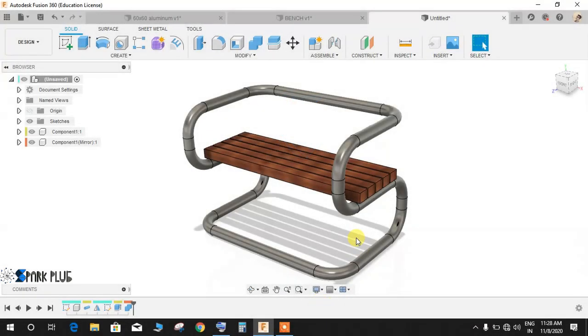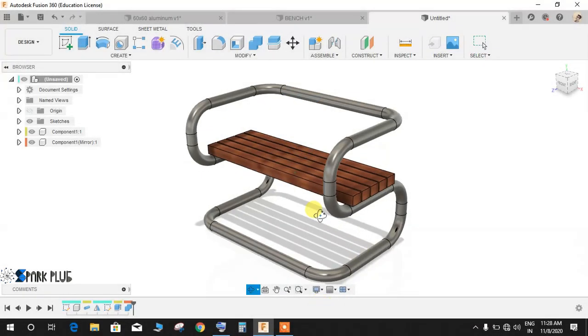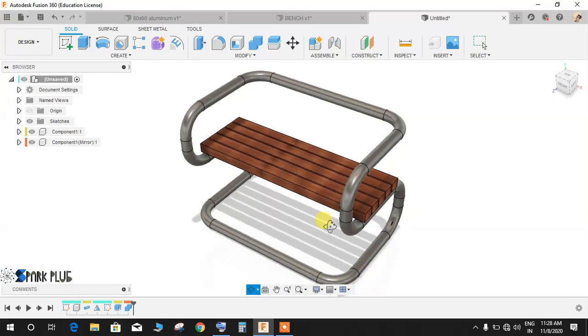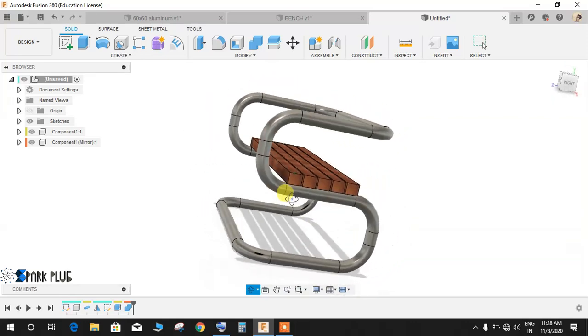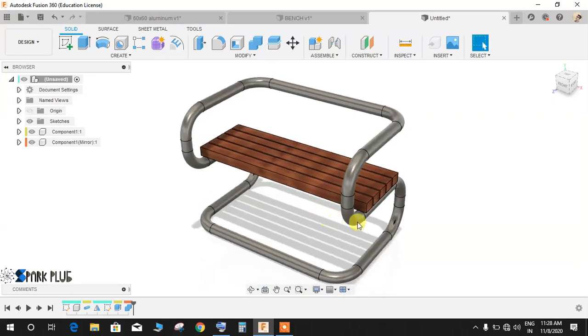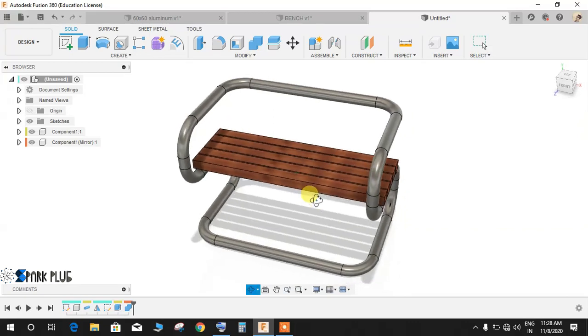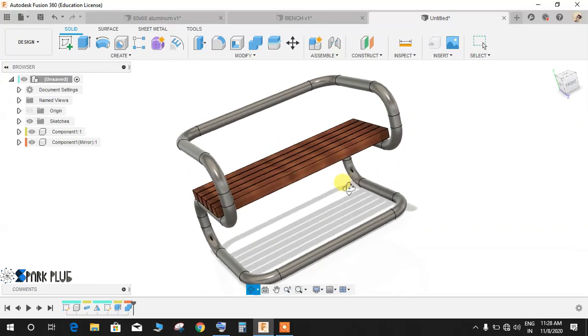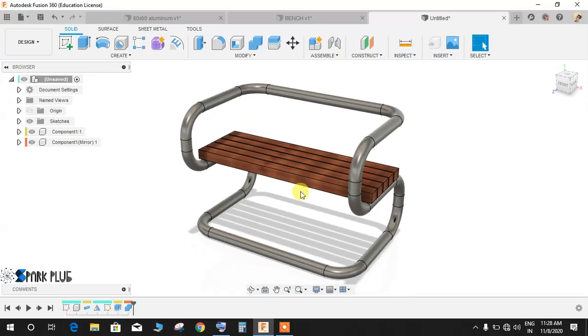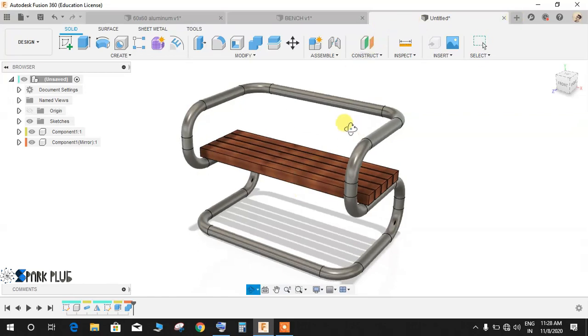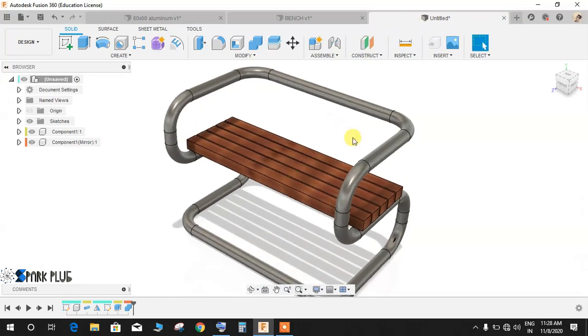Hey guys and welcome back to another video of Smart Plug. In this video tutorial I will be showing you how to make this beautiful bench in Fusion 360. Before starting, let me just make this clear: this video is just to show you the tricks behind how to make this bench in Fusion 360. All the dimensions have been assumed, you guys can scale this with respect to the real bench.